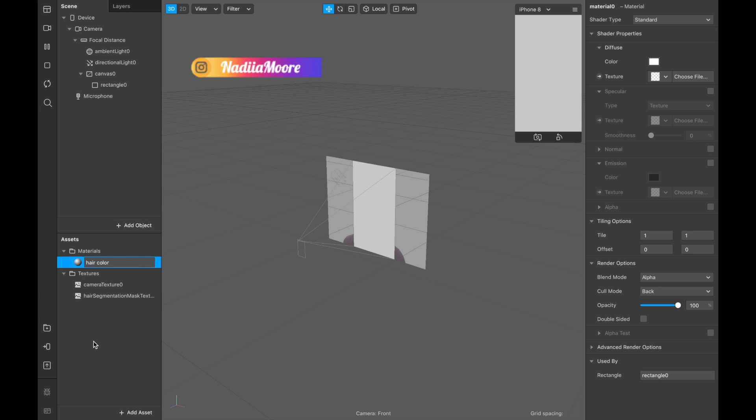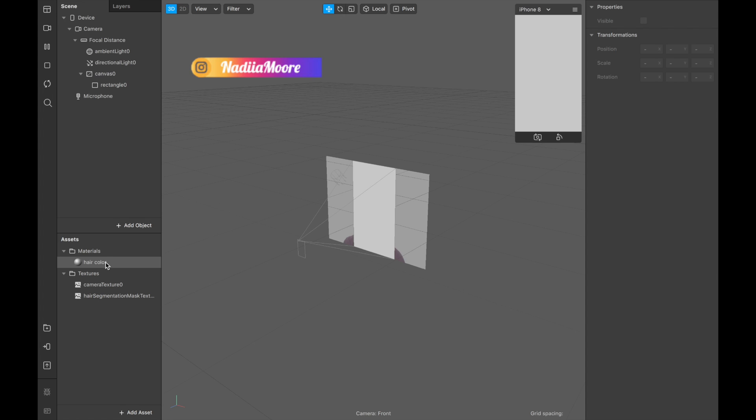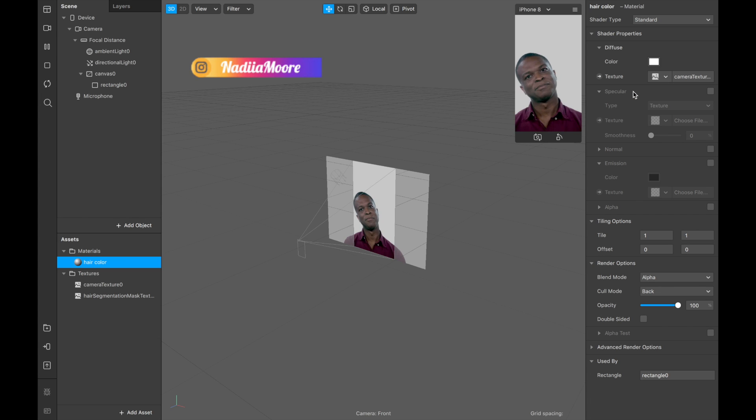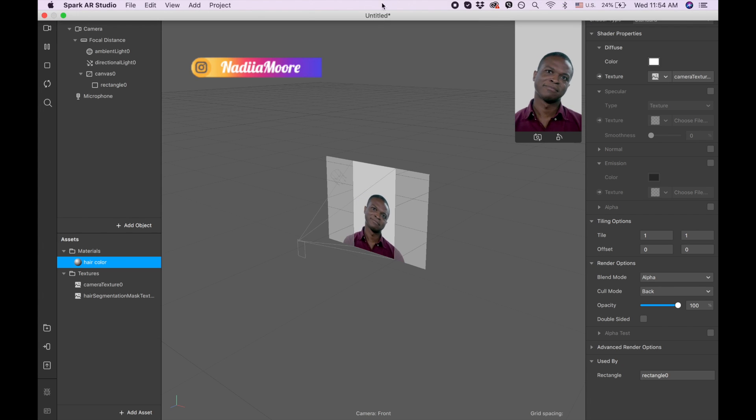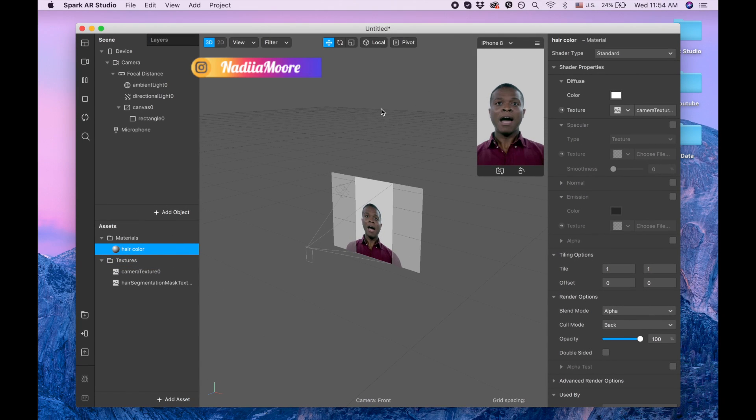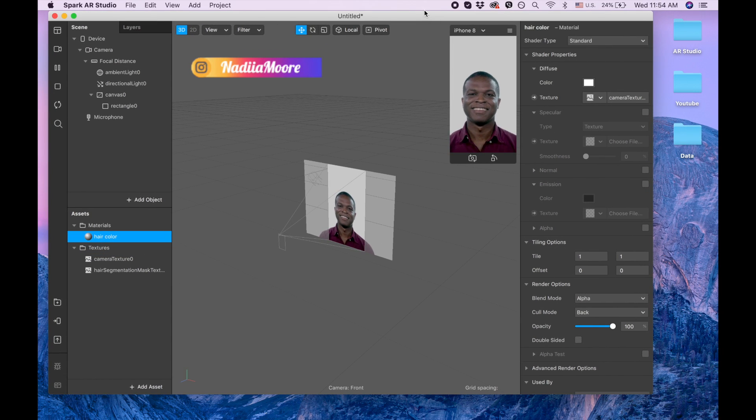We are going to the texture and we are picking our camera texture, so camera texture.